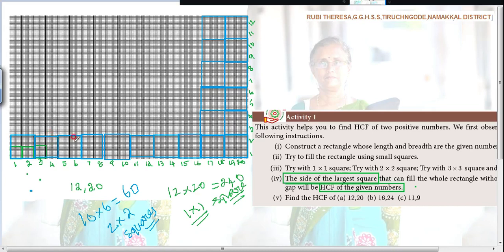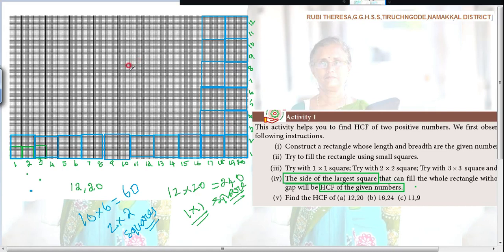Next, 3×3. While you are taking 3×3, is it possible to fill up the whole graph sheet? No, you won't be able to fill it up. Because 12 is divisible by 3, but 20 is not divisible by 3. So 3×3 squares — better not to take here. If you want to check, you can, but surely there will be some empty space; it won't cover the whole graph sheet.